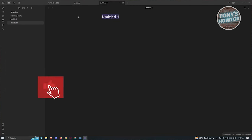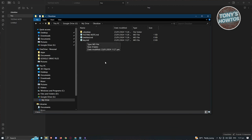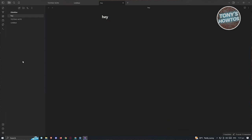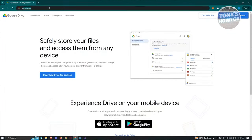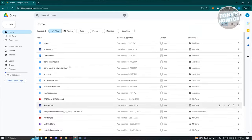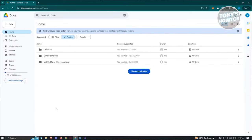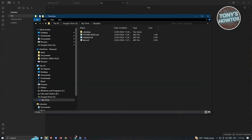Any new note you add in Obsidian, like a note called 'Hey', will appear as a .md file in your Google Drive folder. To re-access your Obsidian notes, just locate that folder in Google Drive. You can also verify the sync by going to drive.google.com and checking the Obsidian folder - the files will be synced there as well.